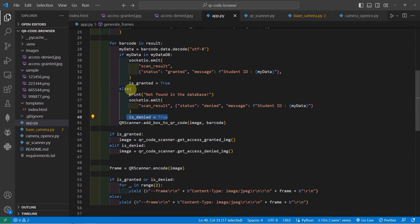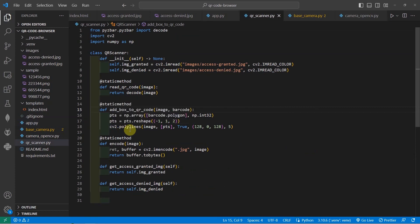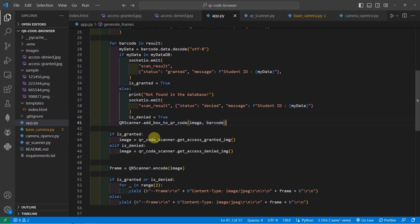Another thing that we can do is we can add a box to our QR code. In the QR code, what we're going to do is just create a polylines so that we can add a bounding box to the image that we wanted to show. In this case, we are going to add a bounding box into our QR code. Once the QR code bounding box is added, then we check if it is granted or if it is denied.